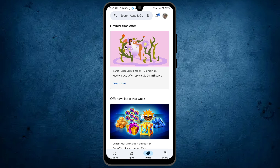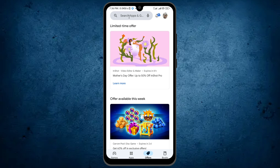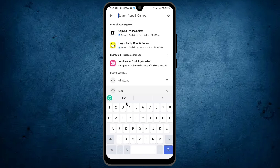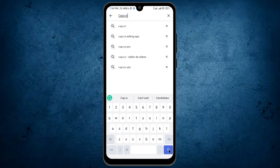After signing into your account in the Play Store, you will see the same interface as me. Here you will see the search bar at the top of the mobile screen. Tap on it and type CapCut, then tap on the search button.